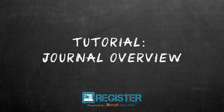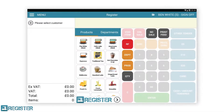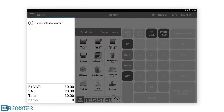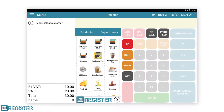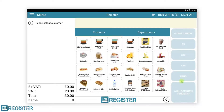In this video, we will look at the journal within Register and how to use its features. The journal is where we see what has occurred during a transaction. You can see every item and discount added to the transaction, as well as a running total and tax amount located at the bottom.